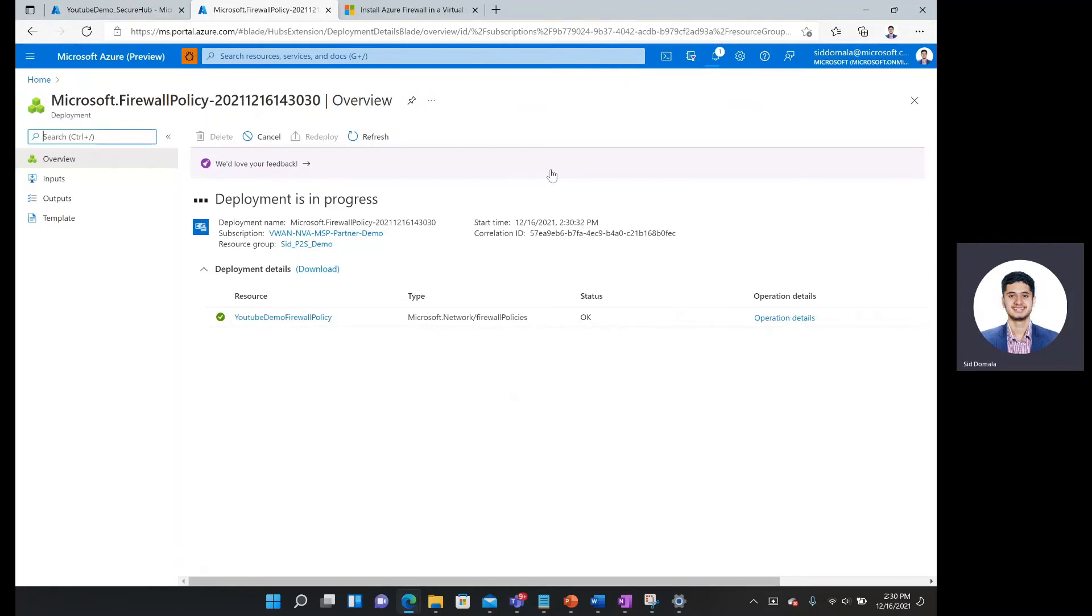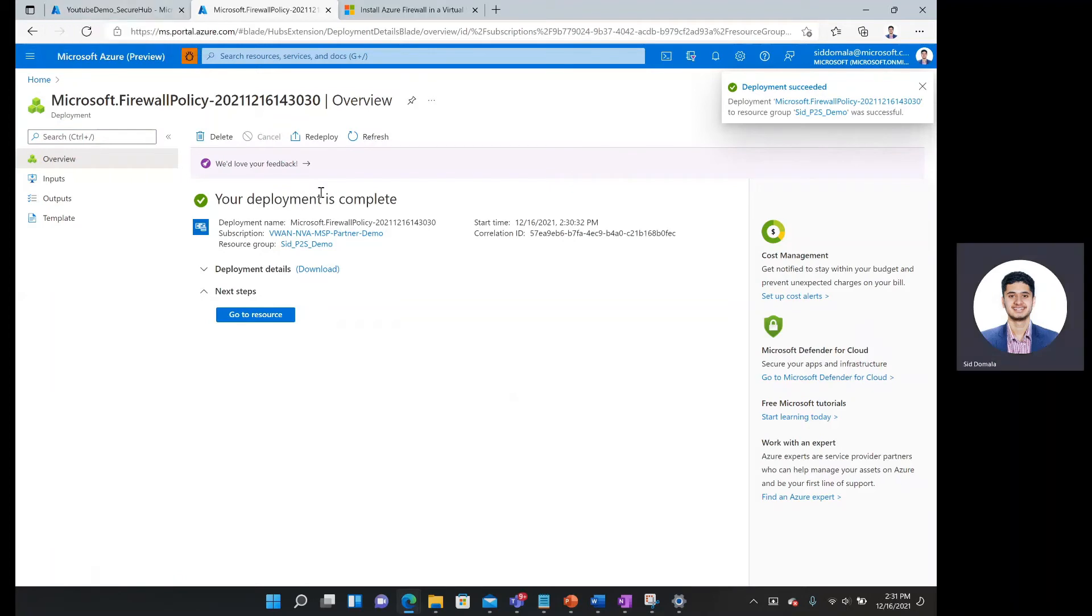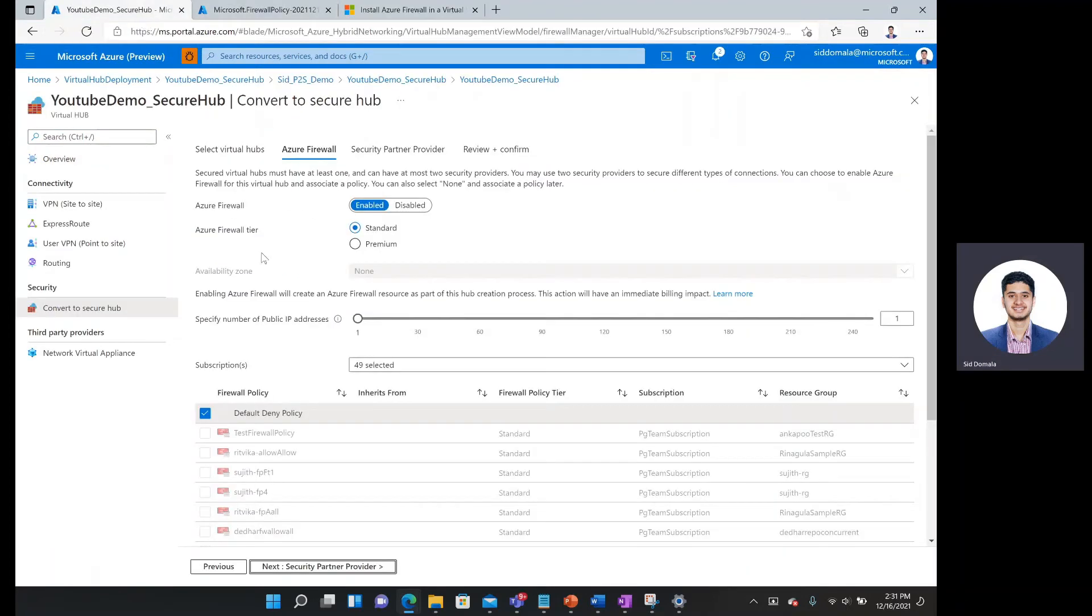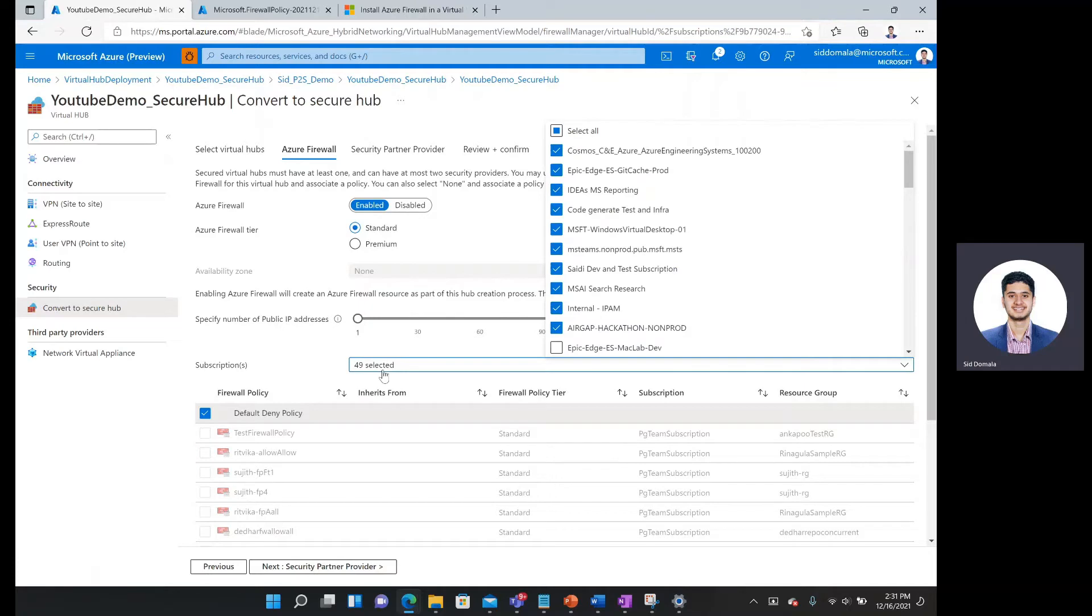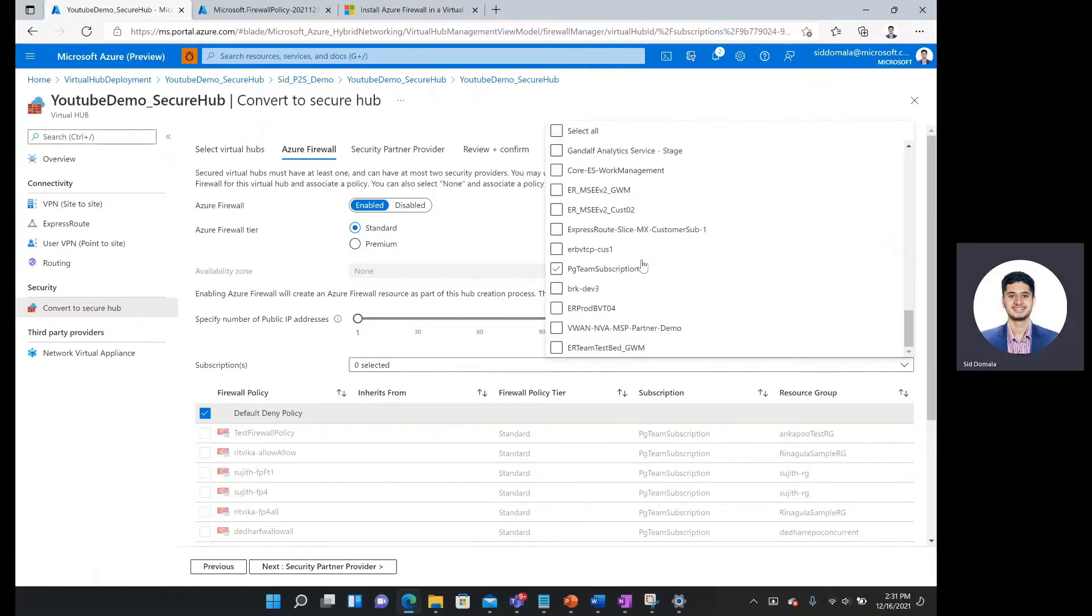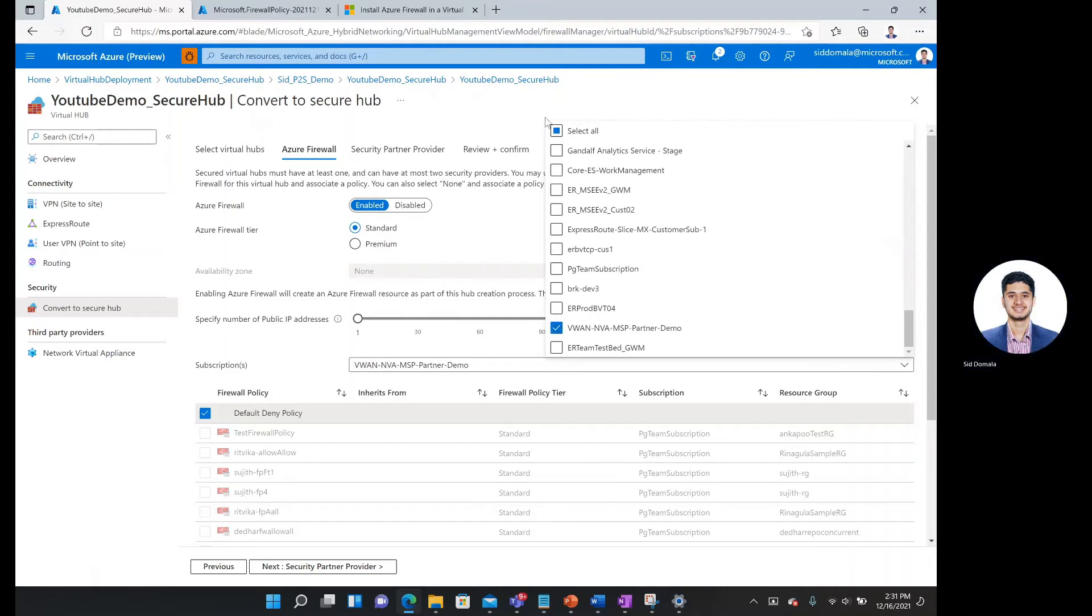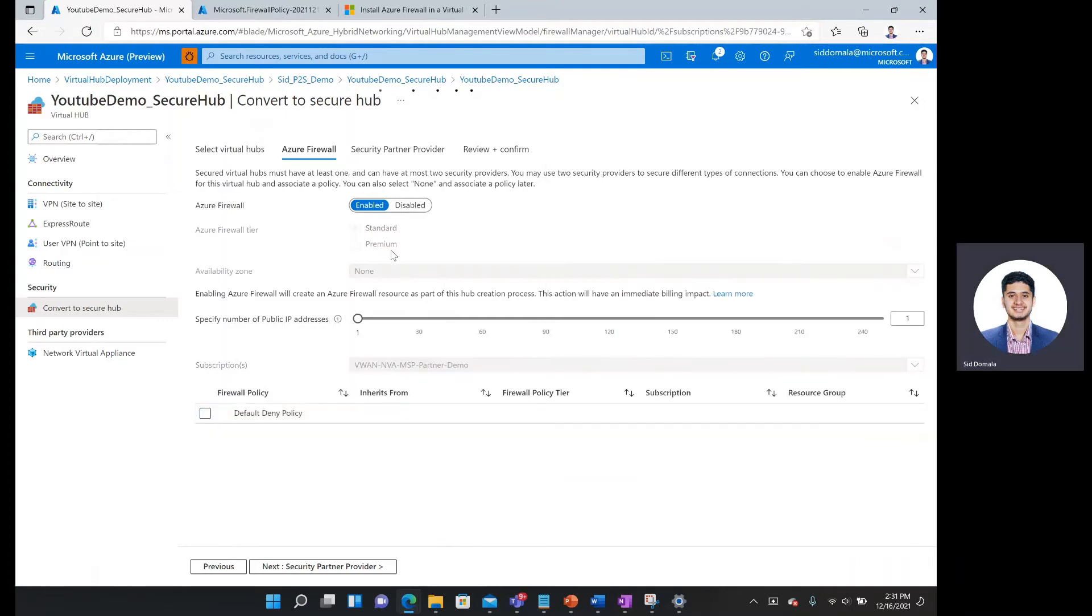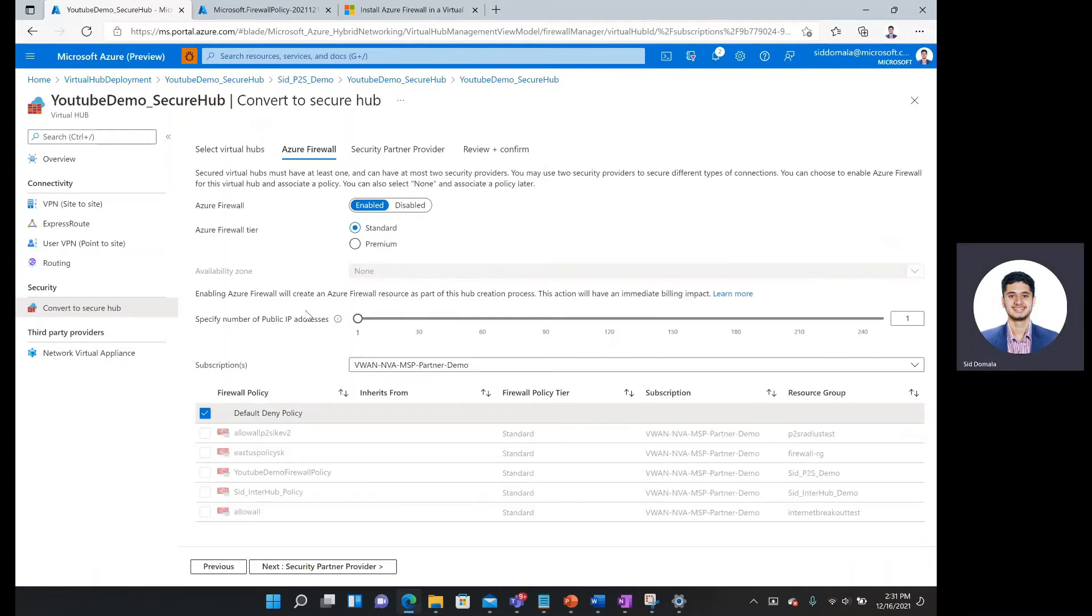It looks like status OK. It should be pretty much done by now. All right, deployment is complete. So I'm going to go back to my previous tab. I am going to unclick select all. And then go to my desired subscription.